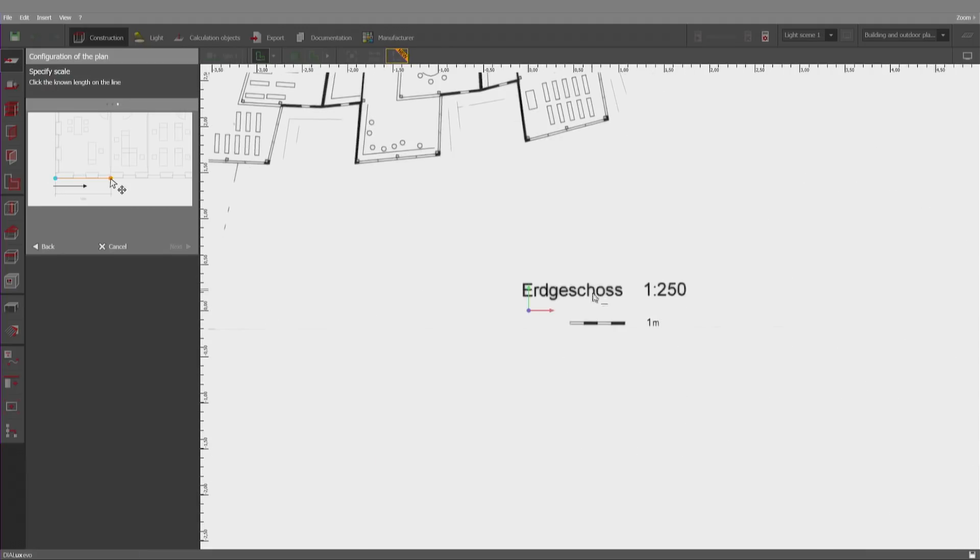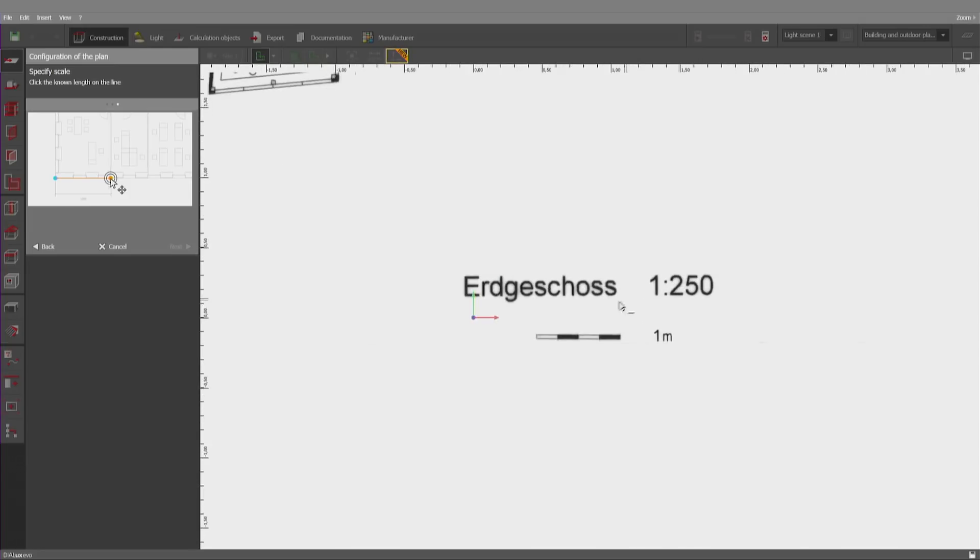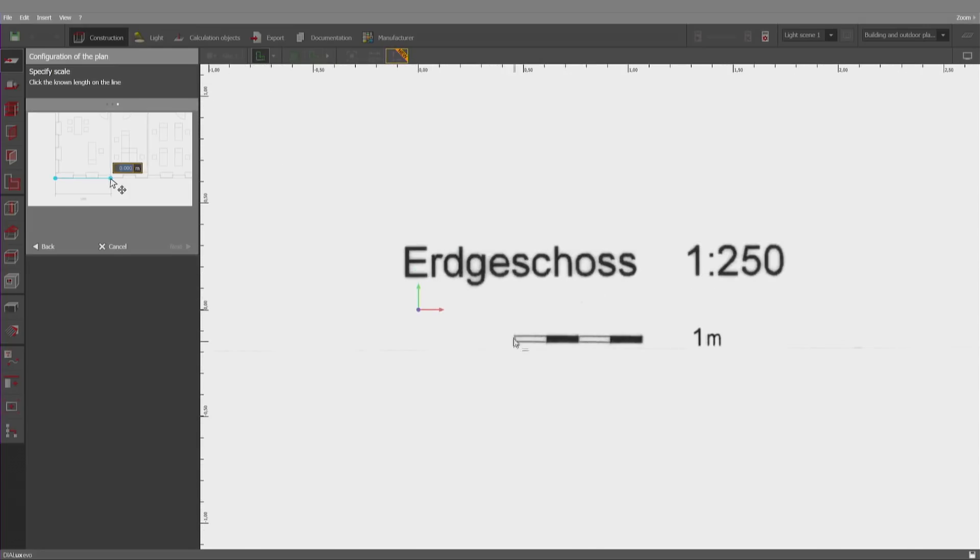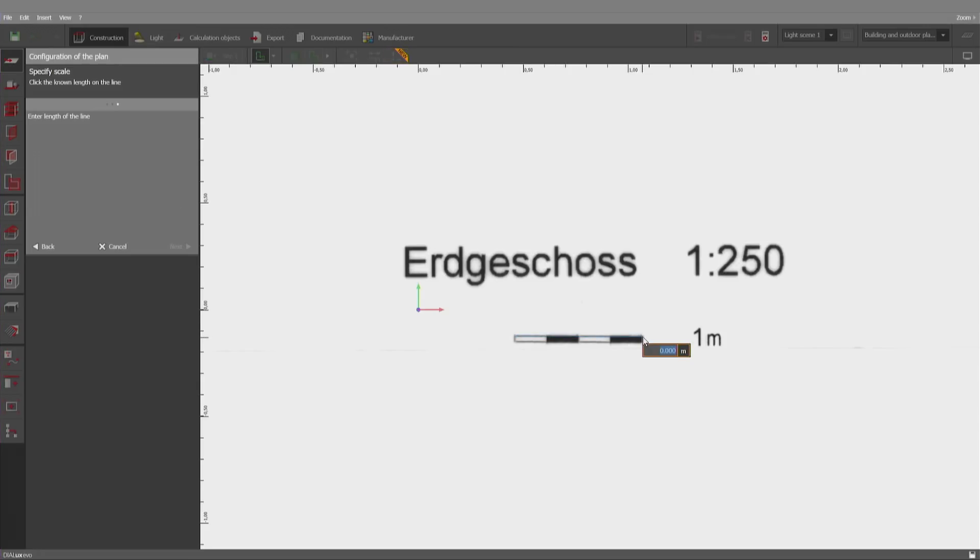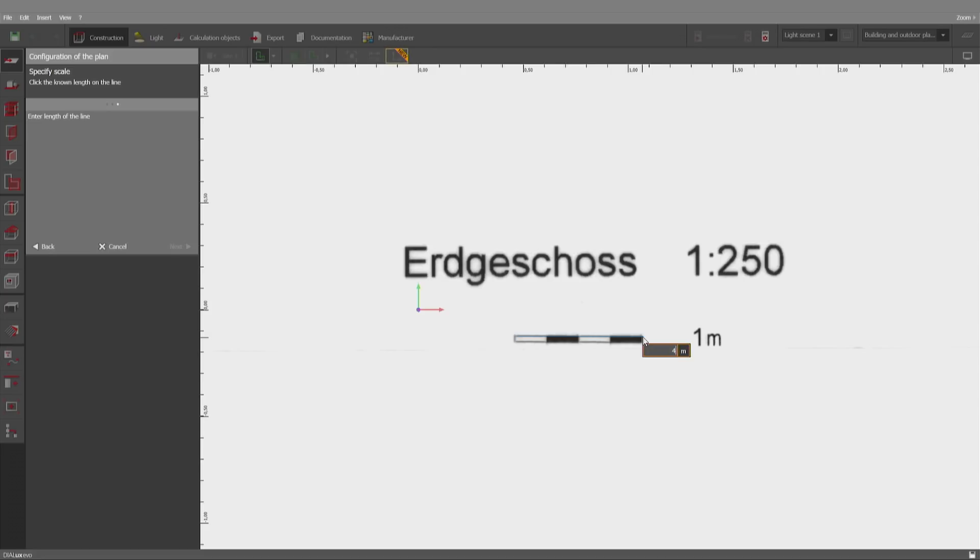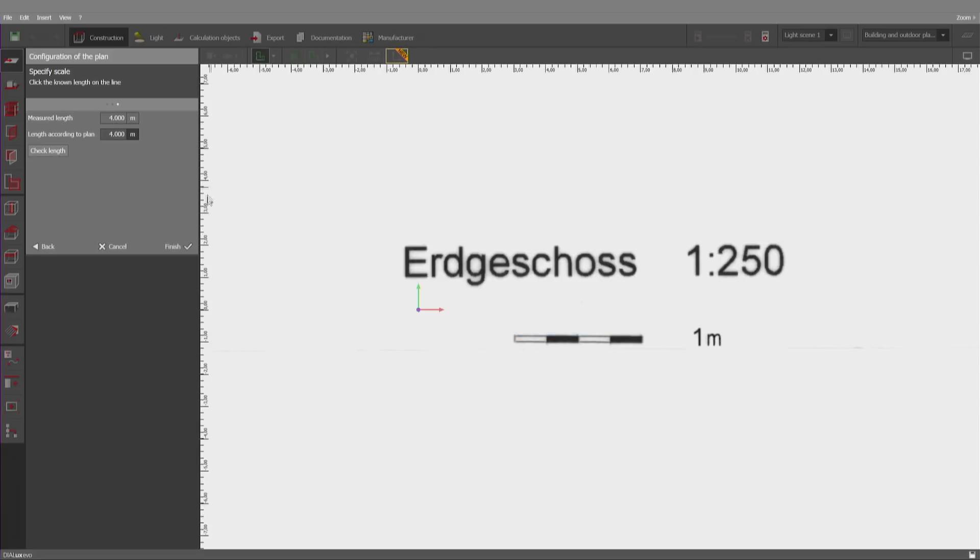Next step would be the definition of a length, so the scale is set up correctly. Therefore, I strongly suggest that you either use a measuring line that you have on your design or a long distance, which is more precise than using a short distance to define the scale. Here in this case, we have a 4 meter length of this line and the scale is done correctly and it's sufficient to finish.